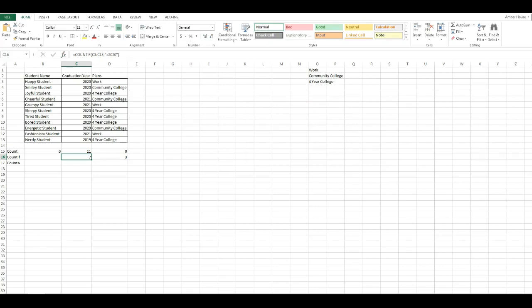That means out of the eleven, seven. So eleven minus seven, obviously I'm not great at doing math in my head. There are four students that are going to graduate early or graduate late.